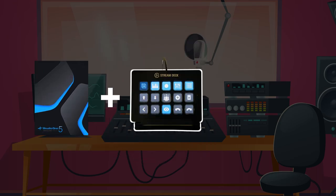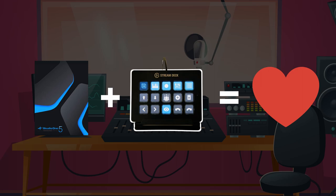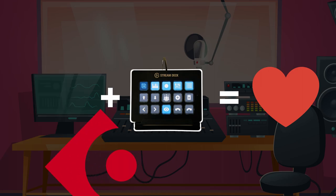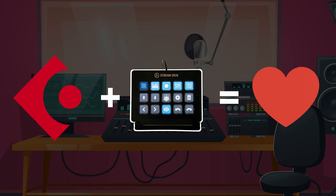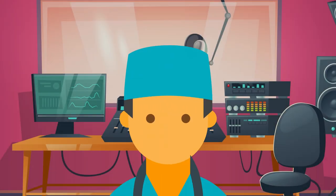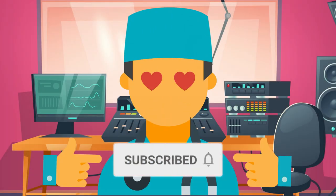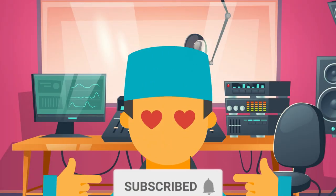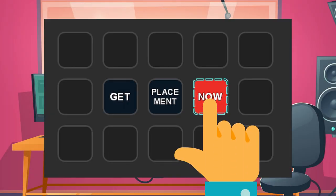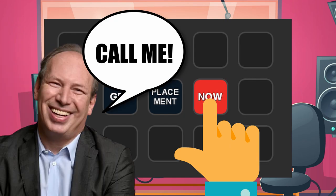But worry not, it's super easy thanks to Studio One's macros. Most of what you'll see should also work in Cubase as it has a dedicated integration in the Stream Deck software. Subscribe to my channel and hit the notification bell if you like what I'm doing. But now let's dive in.